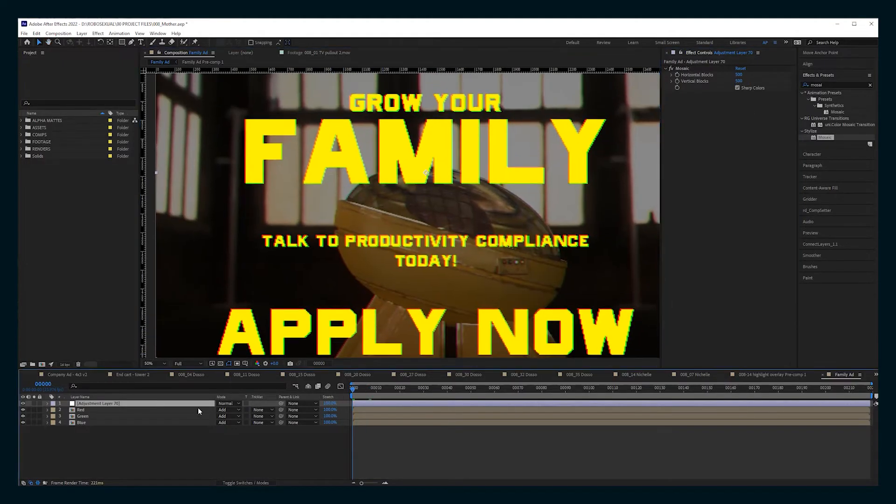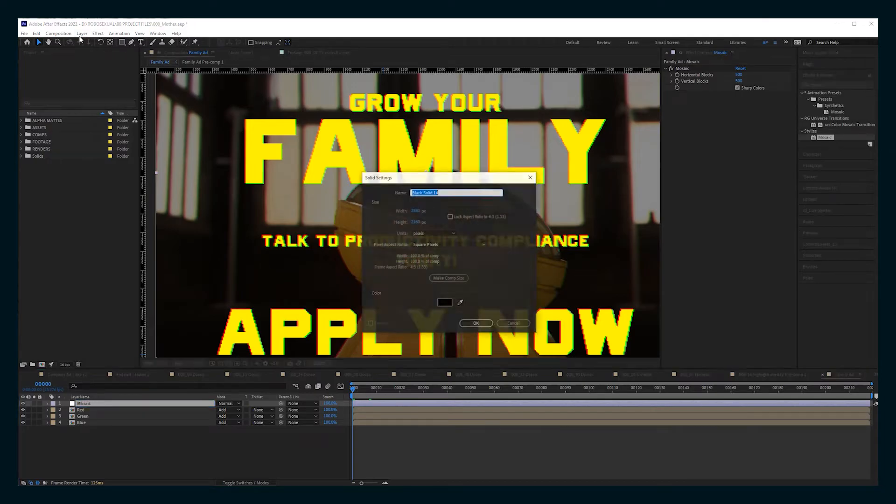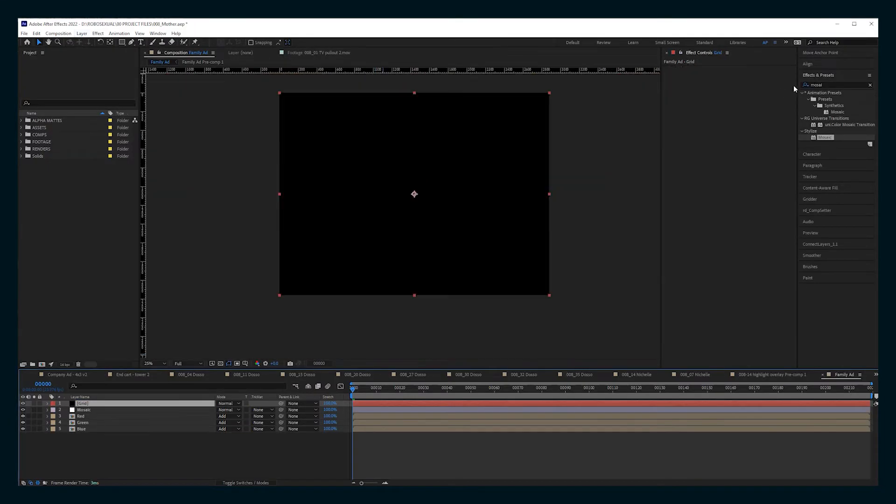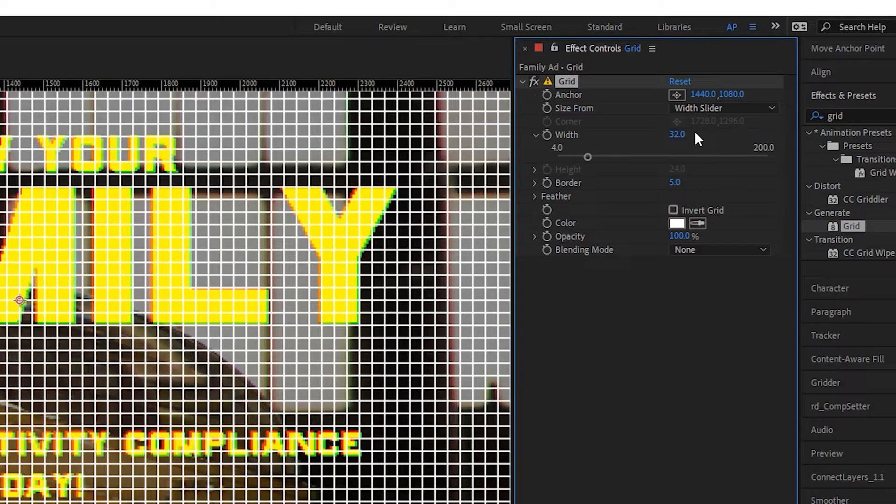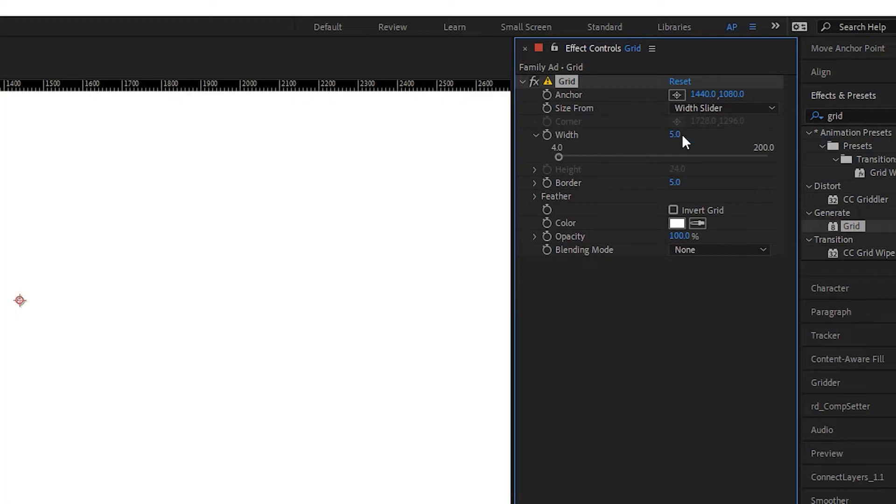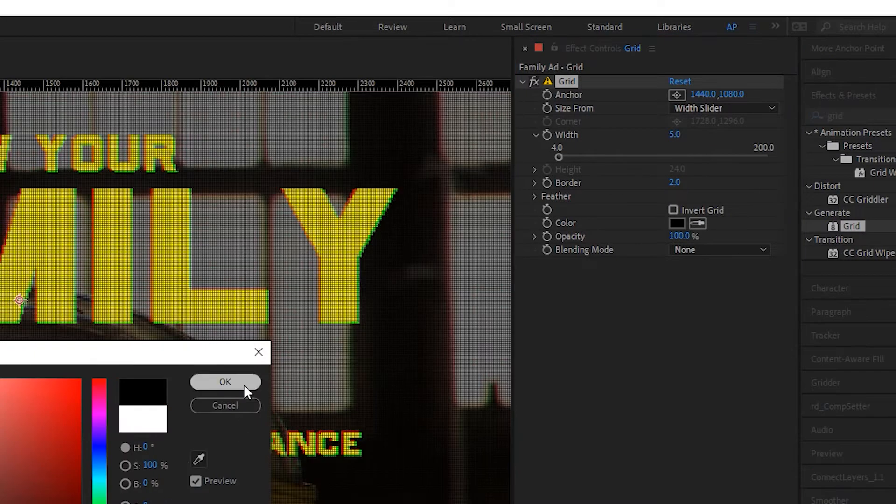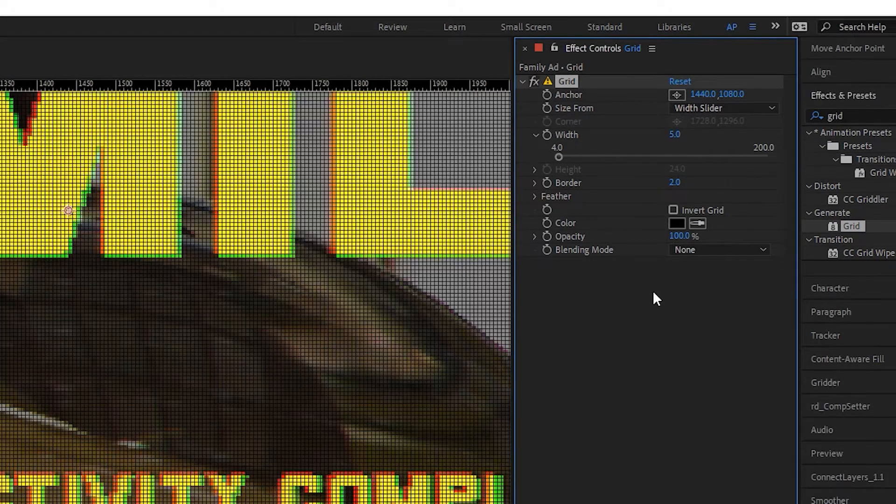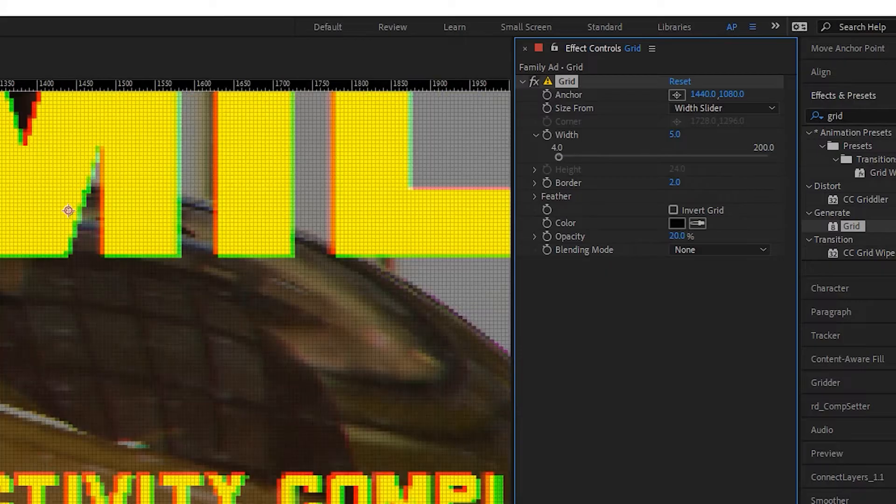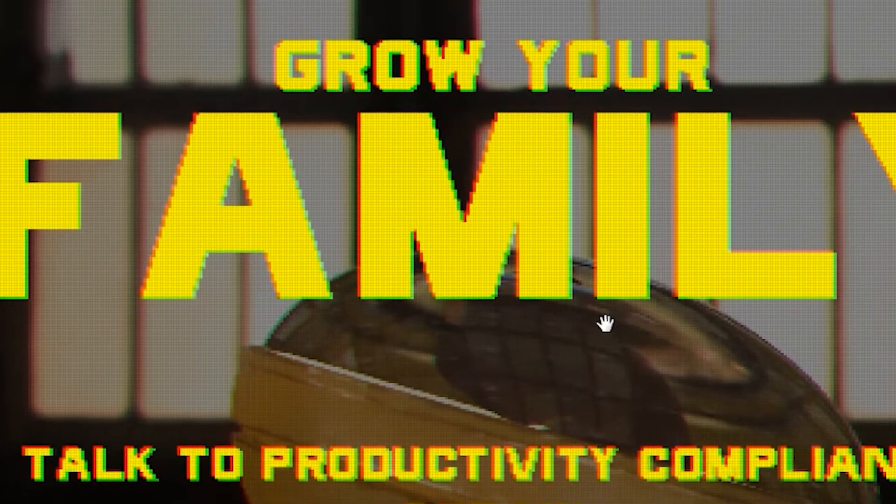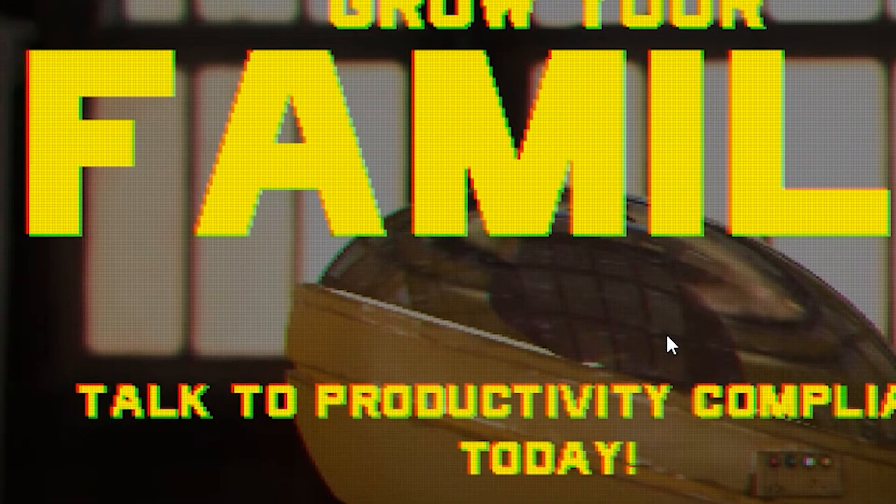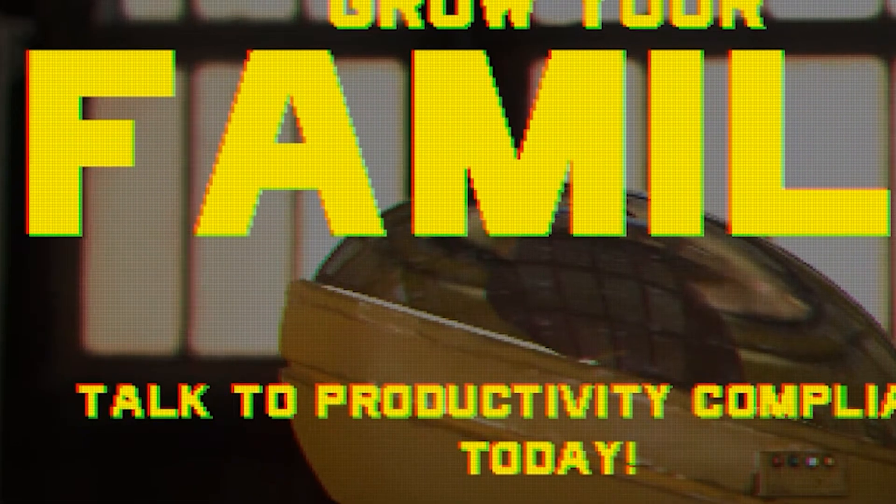Or if you want to, that's to taste. And then finally, add a solid, add a grid effect. Change it to width slider. Do something like five and border of two. Make it black and turn the opacity down to like 20%. And that's going to create a nice moire pattern.